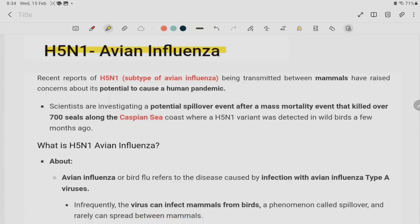As you can see in the news, there are 200 seals in the Caspian Sea. Scientists tested them and found that the H5N1 variant virus has been detected.